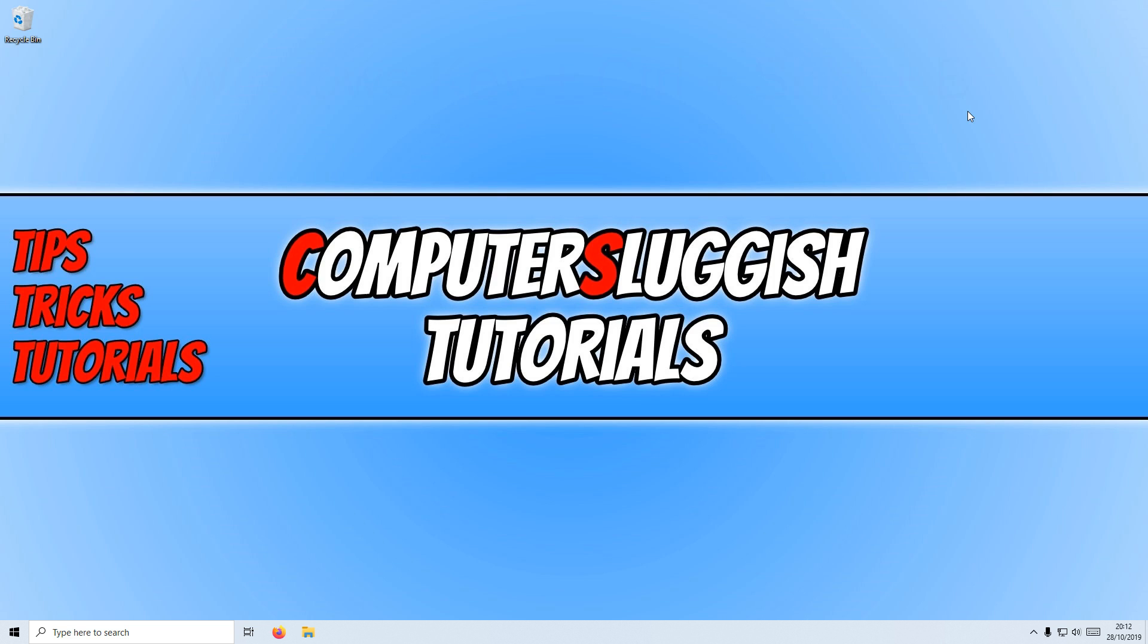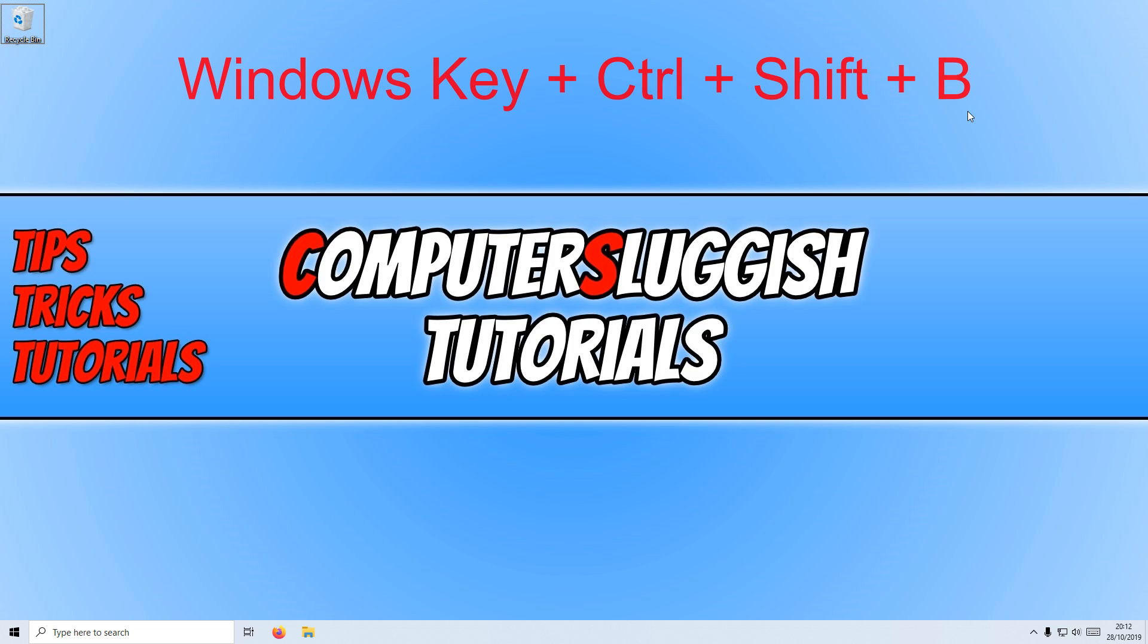To do this, all you need to do is simply hold down the Windows key, then hold down Control and then Shift, and press B.